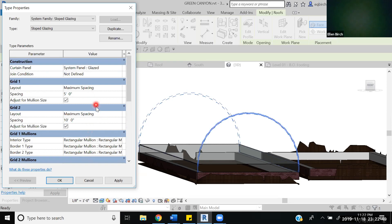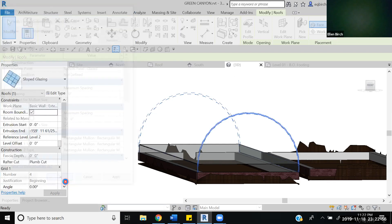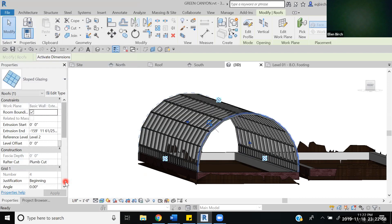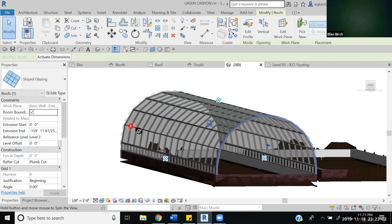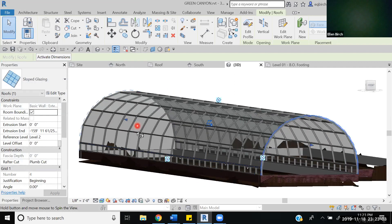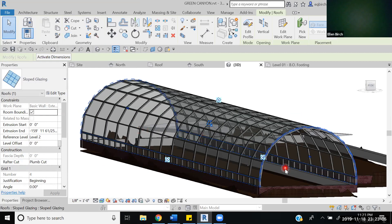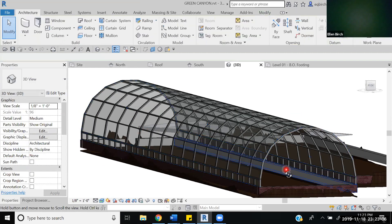Once you've done all those changes in the properties, you can click okay and watch it load and do magic. Perfect. So you see now that we have this very nice roofing system.